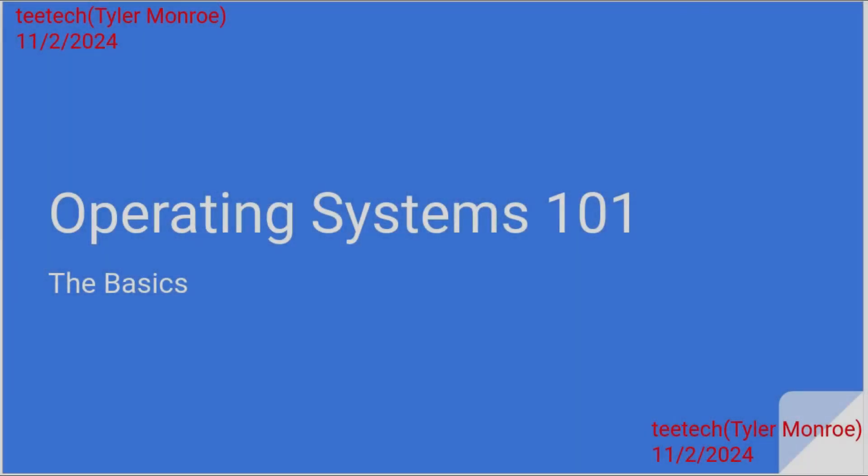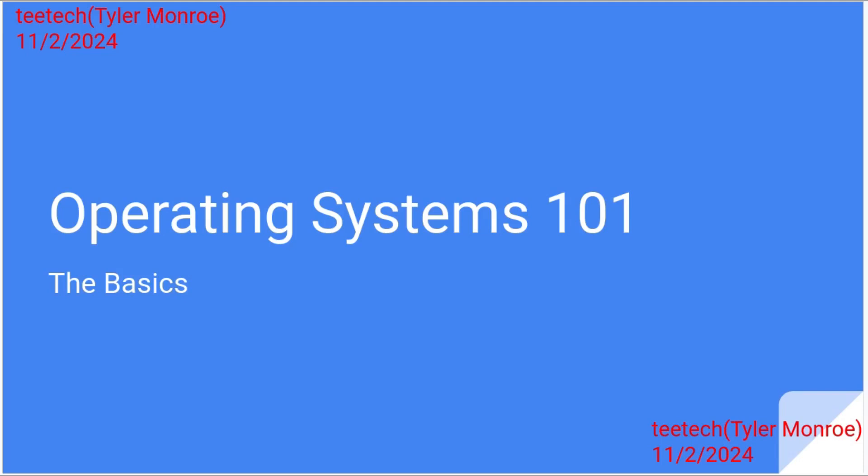Hello and welcome to this episode of TTech. On today's episode we're going to talk about the basics of operating systems. What I'm aiming for is to just show the big picture idea of what an operating system is.